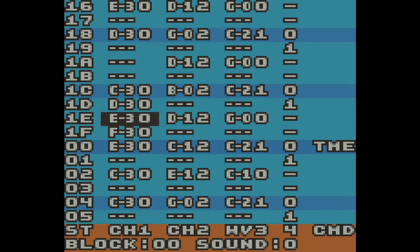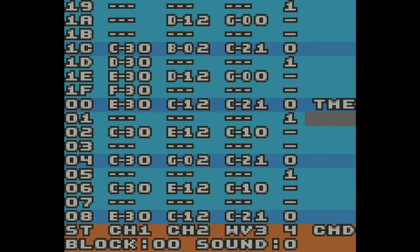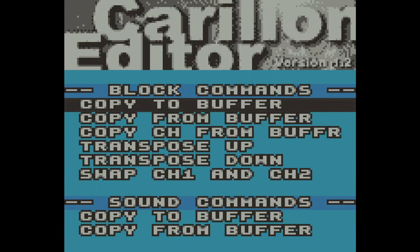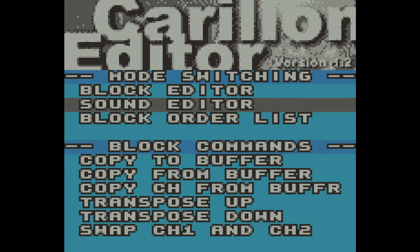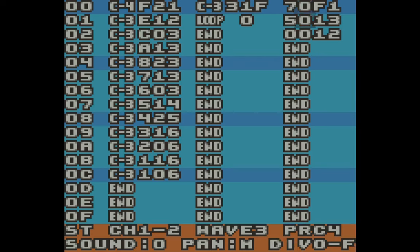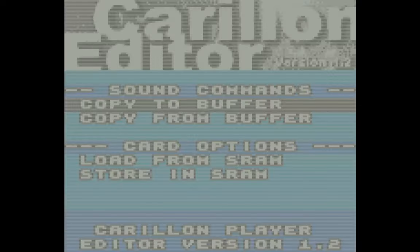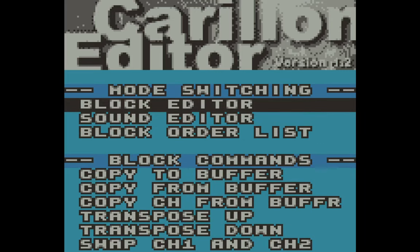There are a few more things I didn't talk about. In the block editor there are command options like modulation and slides — I haven't dived into those yet. Up in the sound editor I just made a few basic sounds, but there are so many different kinds: sounds that fade in, arpeggios, and channel one and two sounds can be very different from channel three sounds. I haven't even scratched the surface of the percussion sounds.